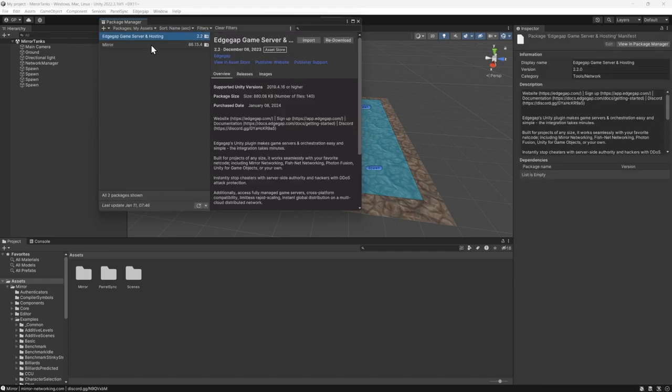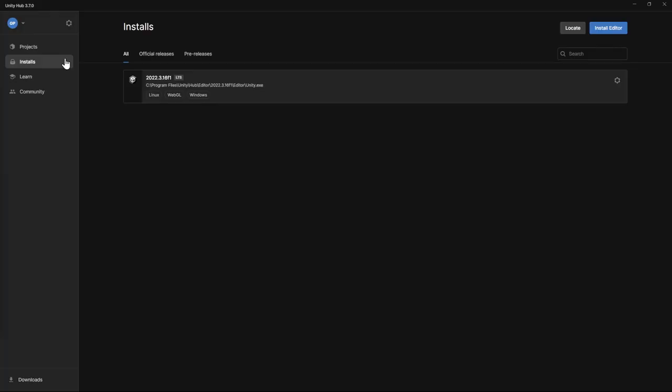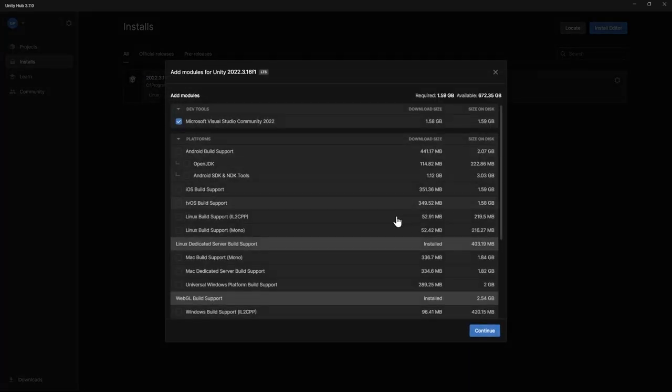Second, within Unity, head over to Unity's Hub to confirm you have installed the Linux Dedicated Server Build Support module in your project. If not, simply click on the package and install it.